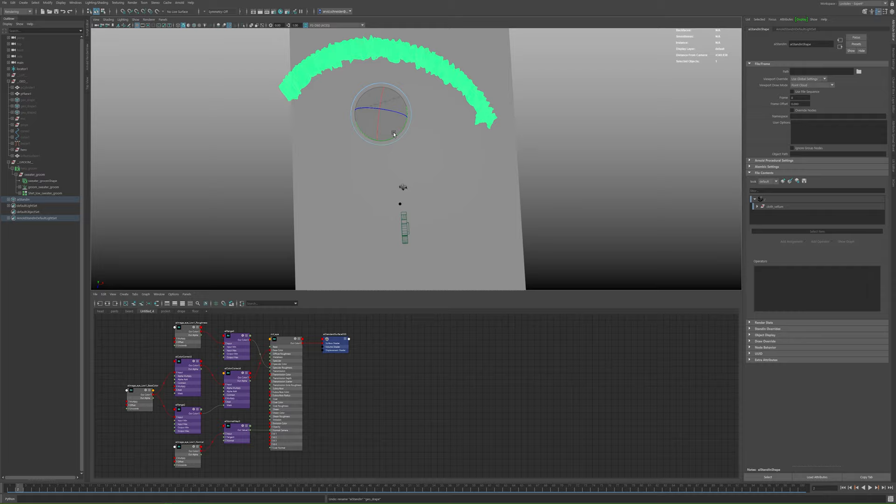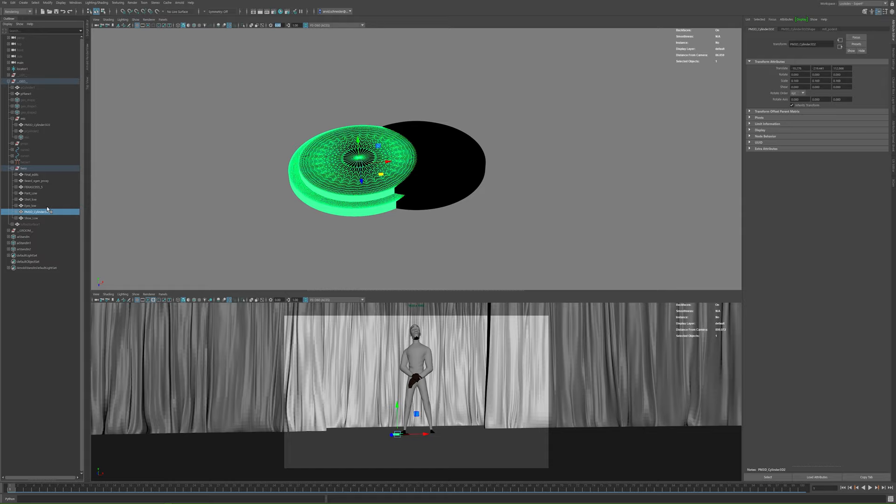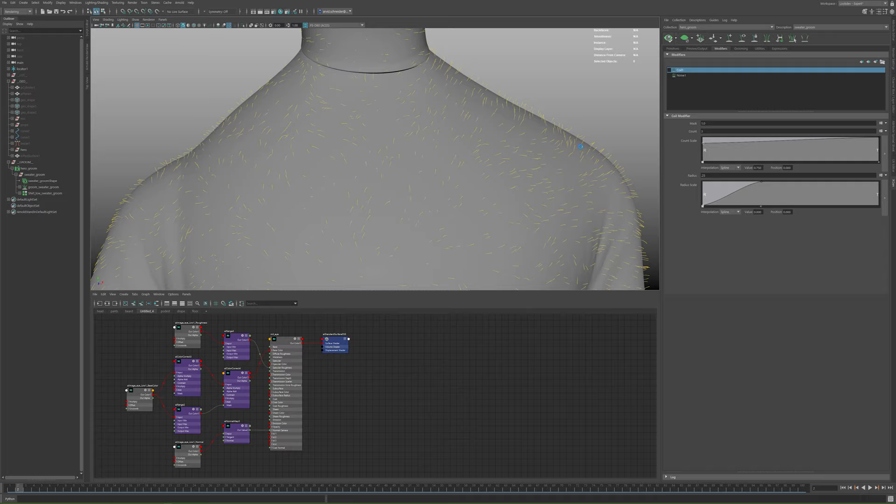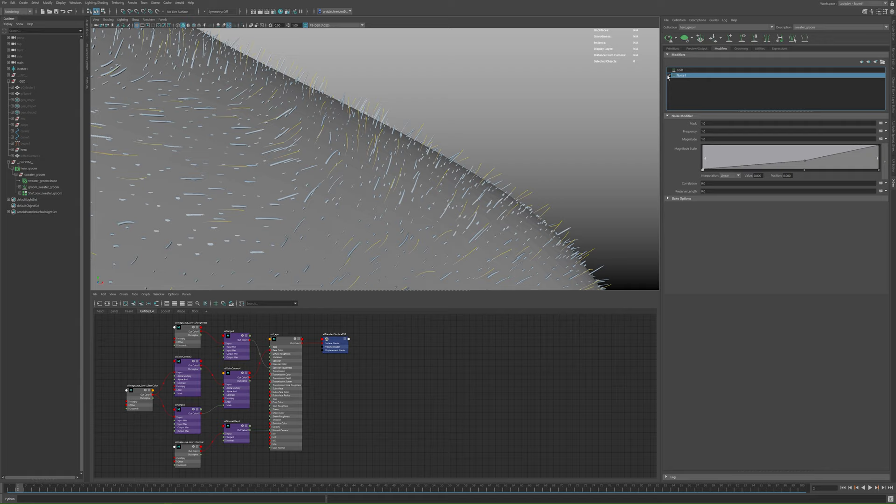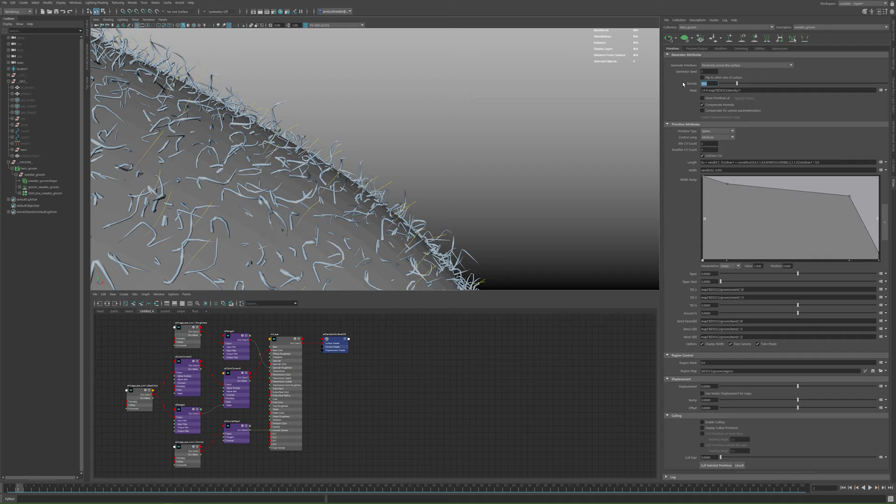Back in Maya, I'm just creating a stand-in and pointing it to the exported Alembic caches. I'm also picking a few other locations, like the microphone, which I then place into a nice composition. I'm creating a new XGen description on the sweater and making sure that I use groomable splines. Then I'll just add some chaos using the brushes and add a few modifiers to create this nice curly look and feel.